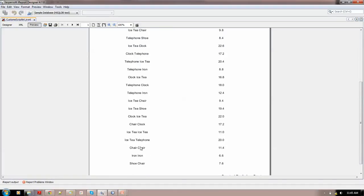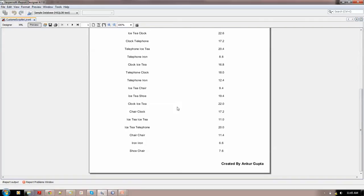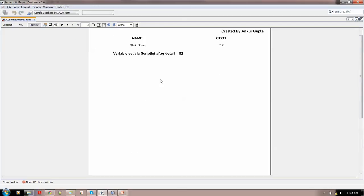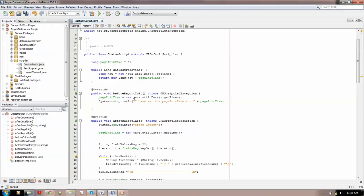The 'total time taken' is the time the report took to generate, shown after the report completes. Now, as you can see, the variable 'cost' is initially set to 10 by me. Via the scriptlet I am setting it to 52, and I've placed that function inside afterDetail — so after the detail band executes, the value 10 is changed to 52 via the scriptlet.